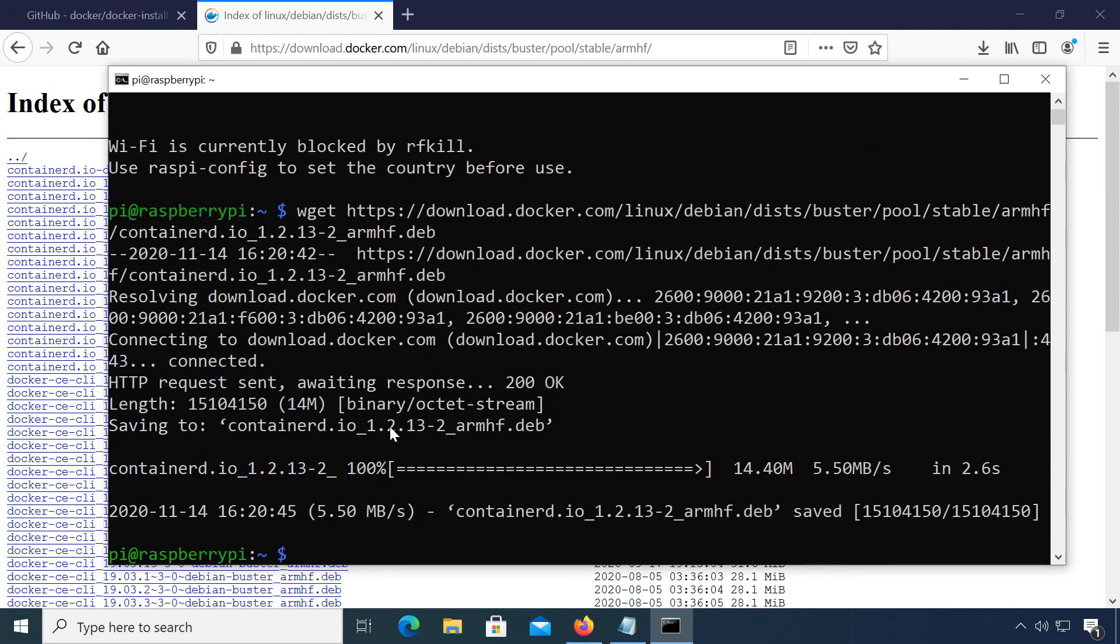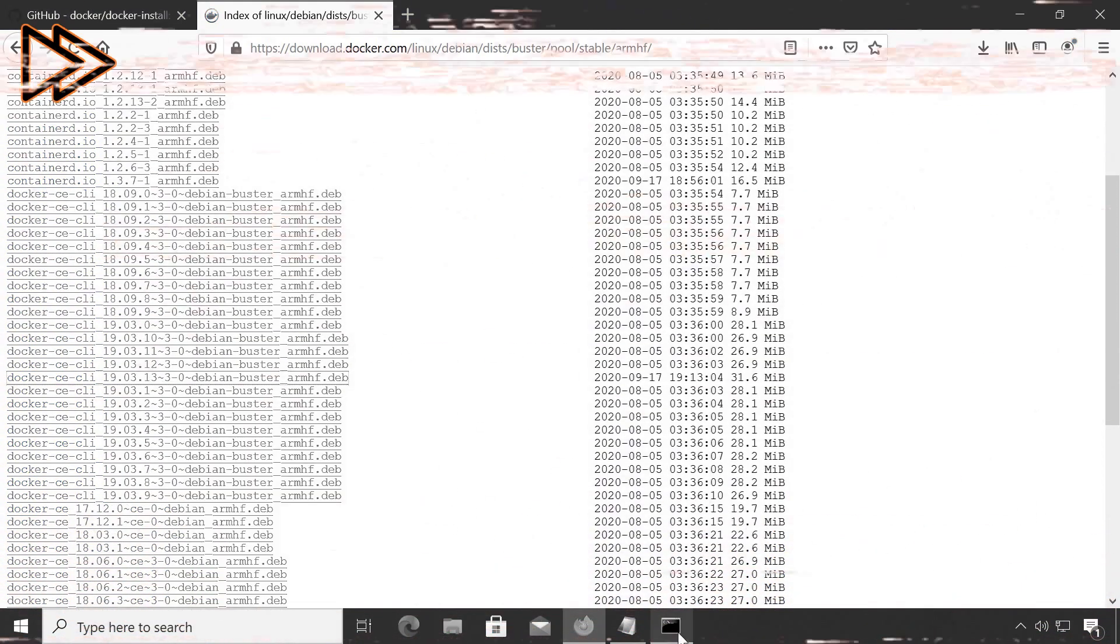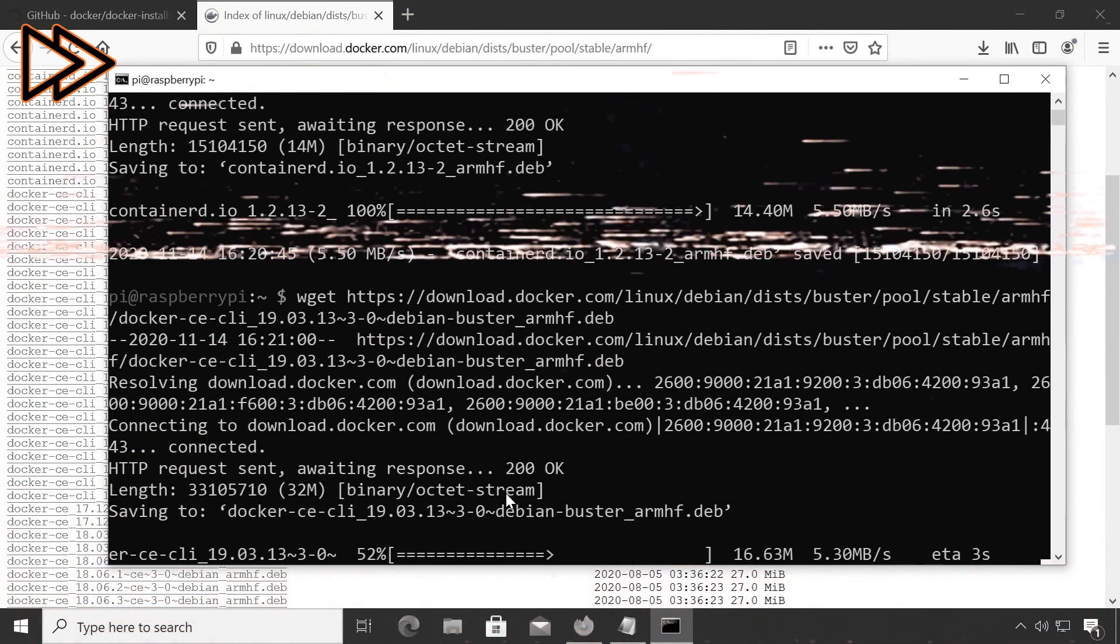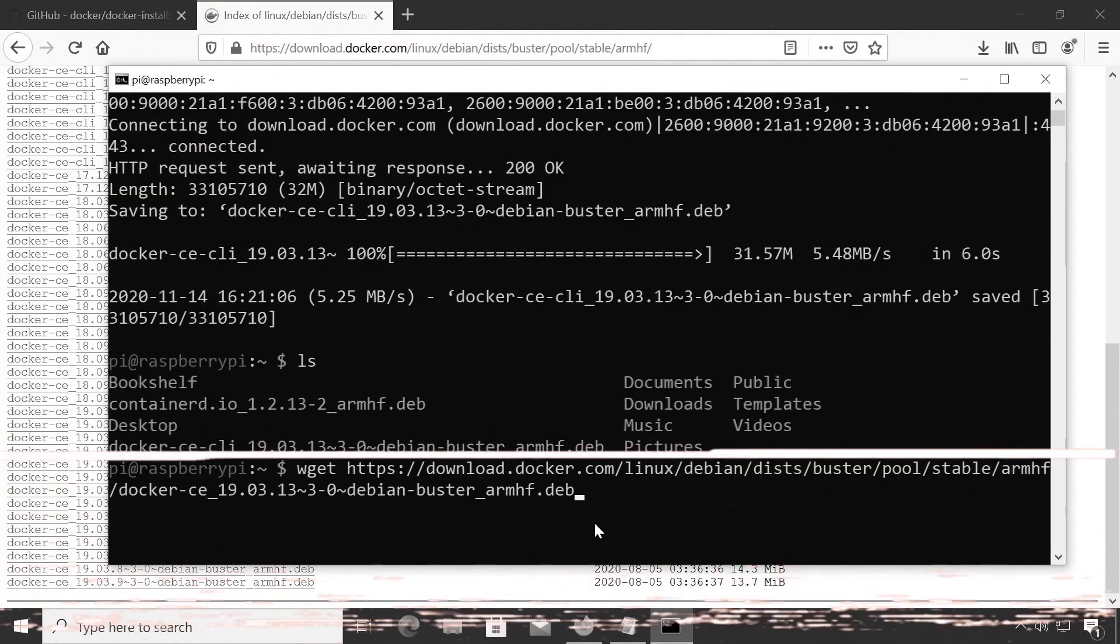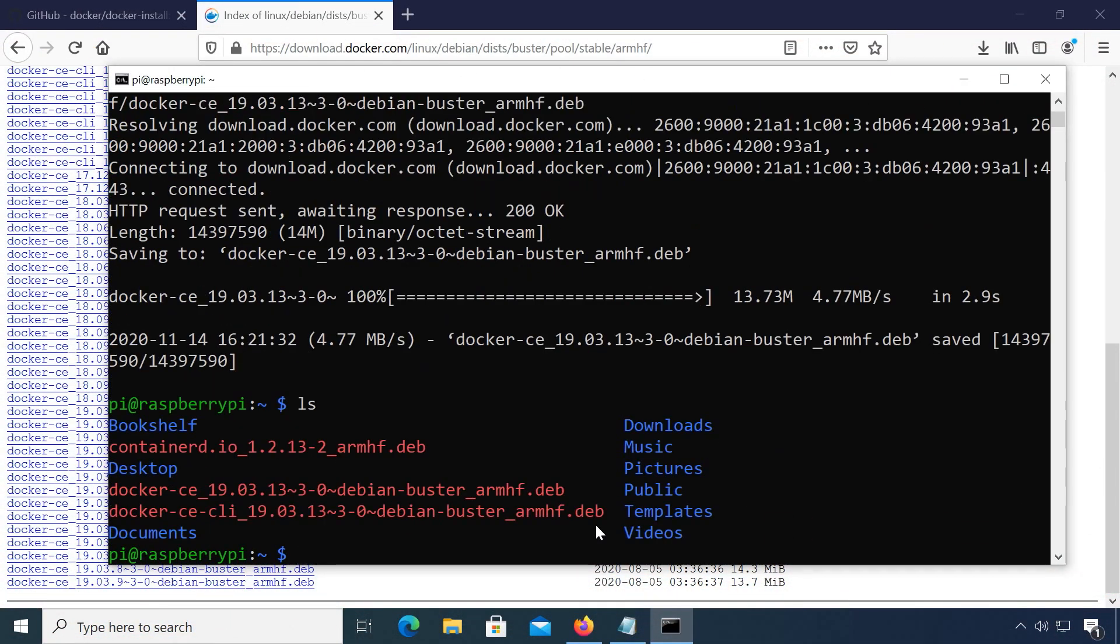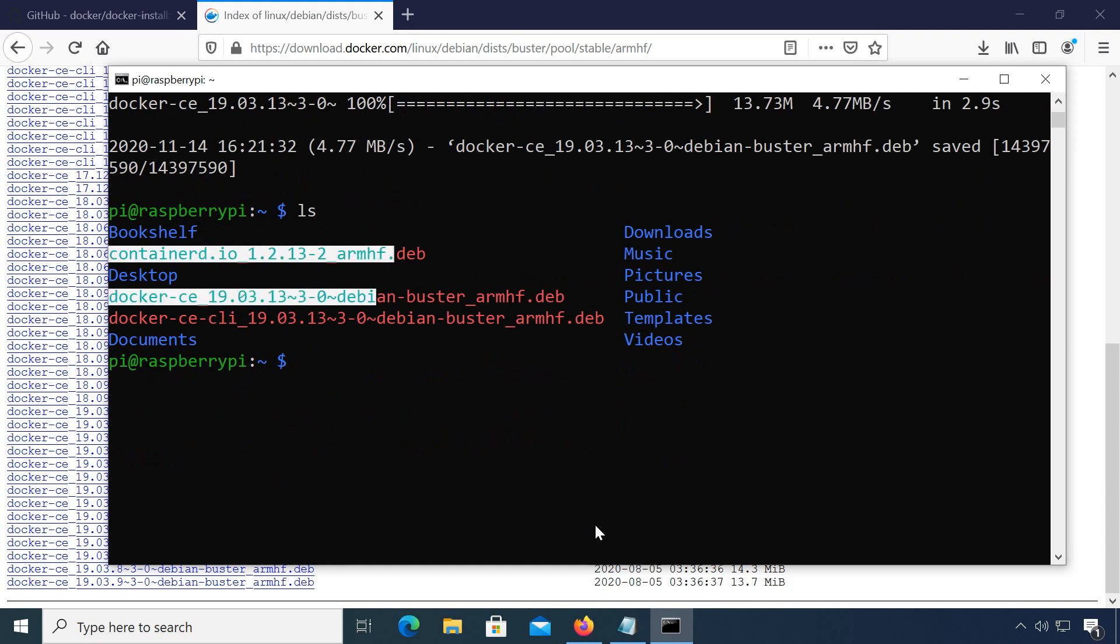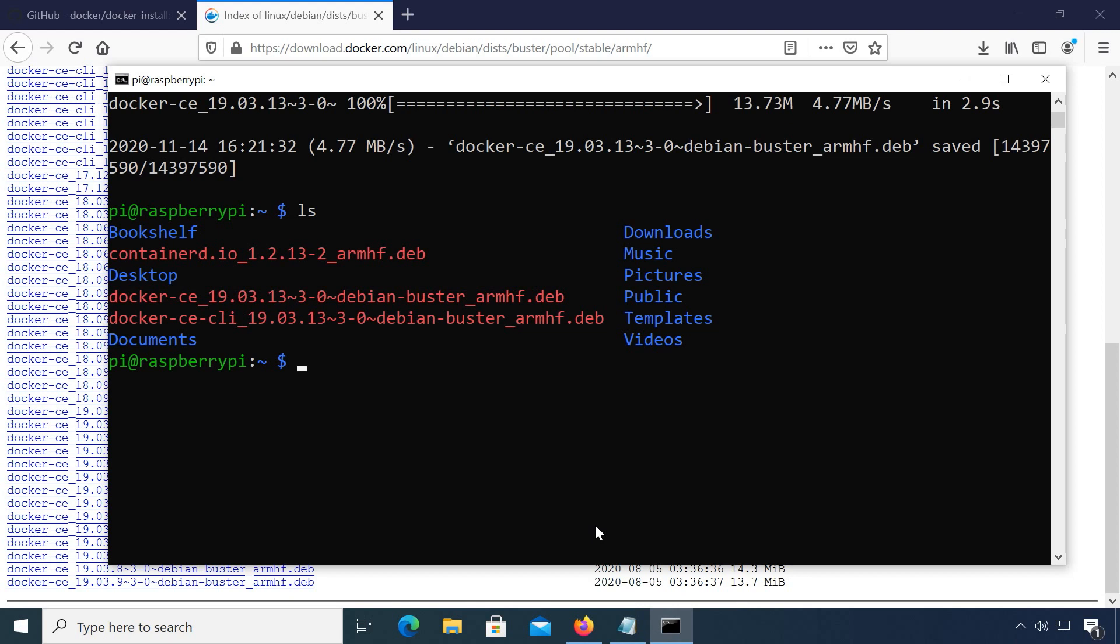Repeat these steps for both other packages, docker.ce.cli and docker.ce. If you now type ls to list the current directory, you should see the downloaded packages. Once you downloaded all three, let's install them.